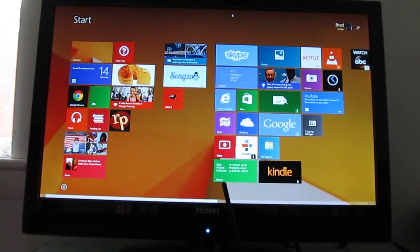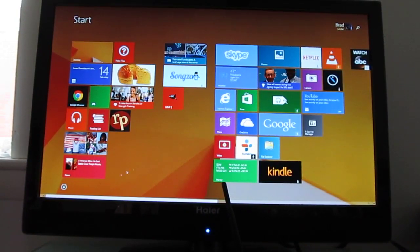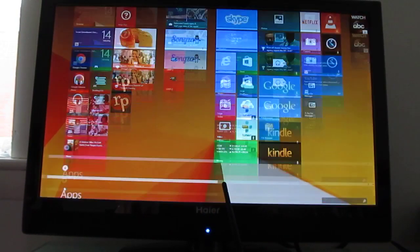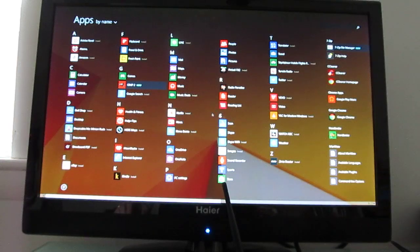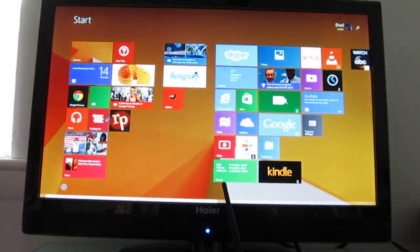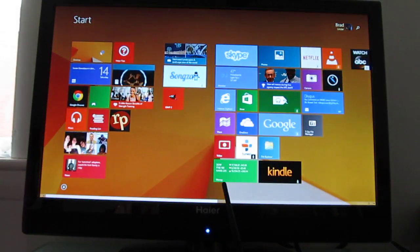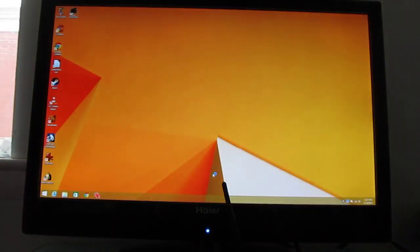And you can see that we've got Windows up and running here. So it's the full Windows operating system. We've got the start screen applications.